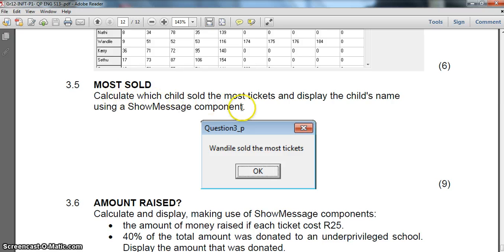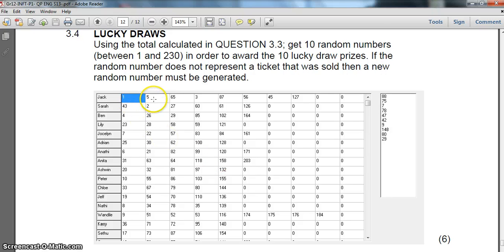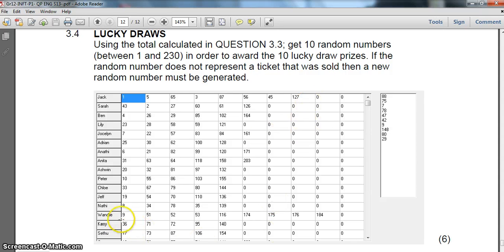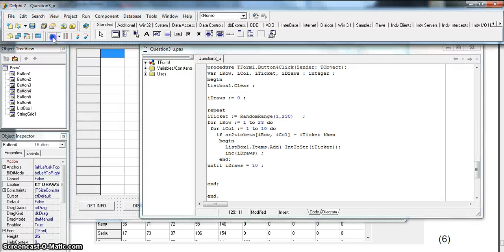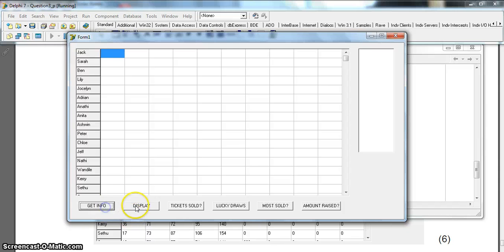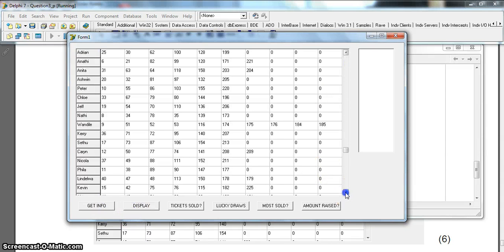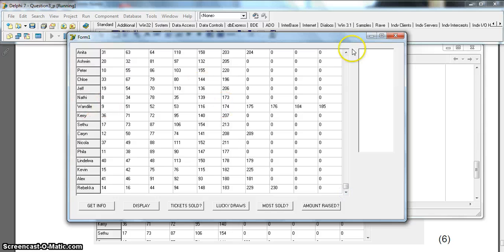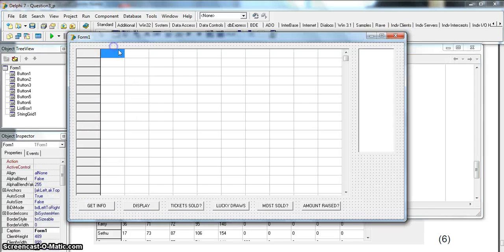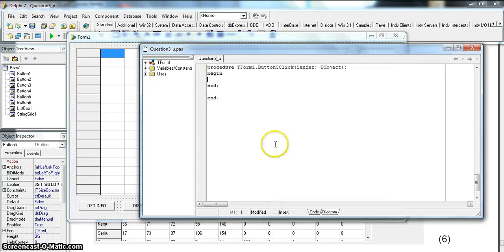Question 3.5: calculate which child sold the most tickets and display the child's name using a ShowMessage. I'll count the tickets - that's eight for the first person - and see which student has more. I can guess that Ondele is probably going to win. Let's just run it to confirm - yes, Ondele goes right to the end, no one beats Ondele. So we know Ondele is the answer.